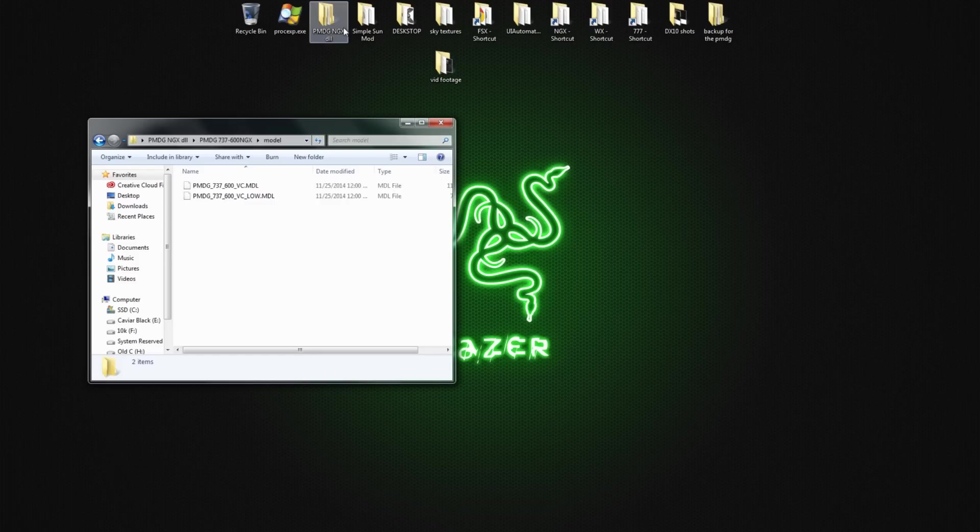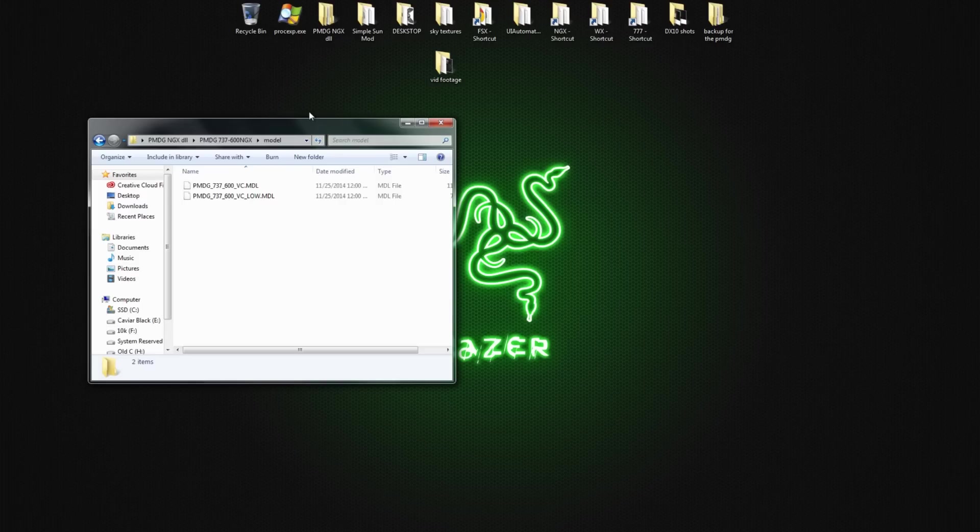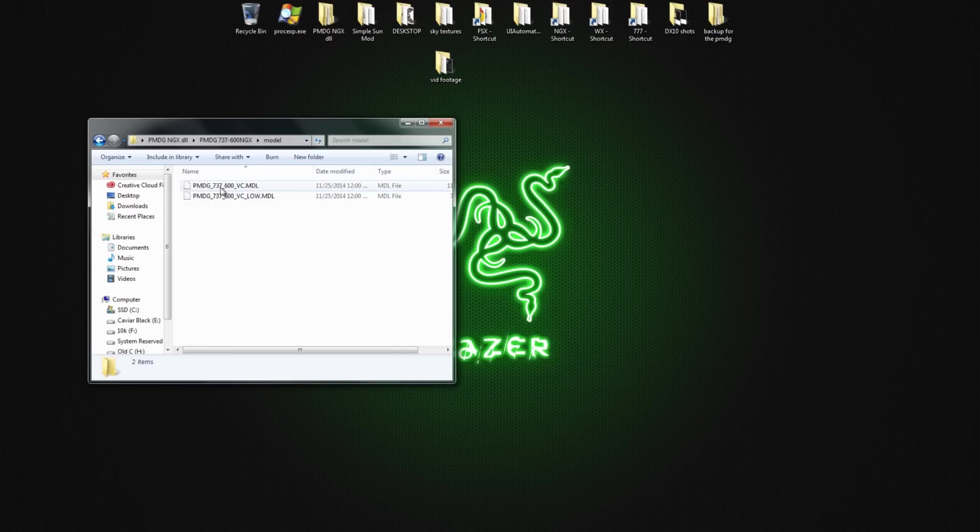So once you go into your aircraft folder and the model, I want you guys to back up these two files here. Okay. So once that's done, just insert these in the folder and you're done. All right.